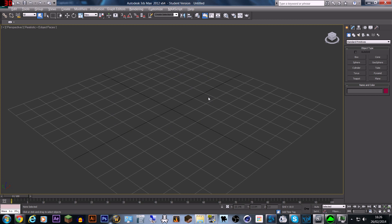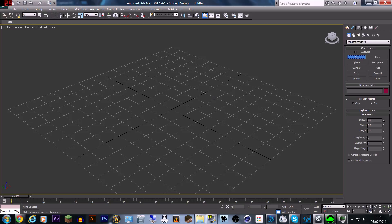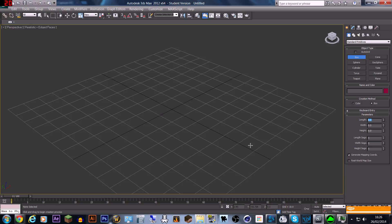Now say we wanted to make a box. We're going to go to our Create tab, which is the first tab. We go into Geometry, then Standard Primitives, and we just click on the Box button. Then we're left with this cursor — how it works is you make a base rectangle and then bring a top up to a certain height. Don't worry if you don't get the right shape first because you can change it in the parameters window.